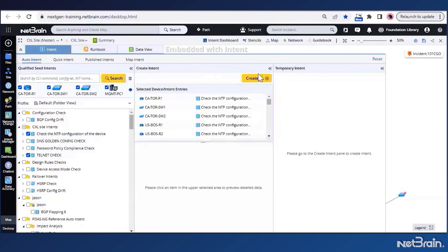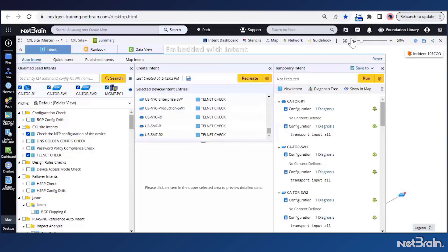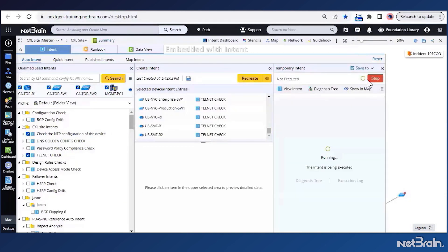Now all we need to do is just click on the create button here. And NetBrain will create the intent for all devices selected. And then finally, once I click on the run button, I'll get the results for each site device.